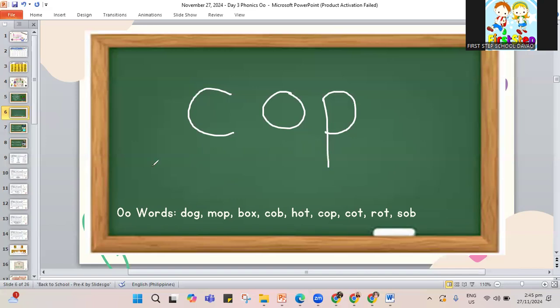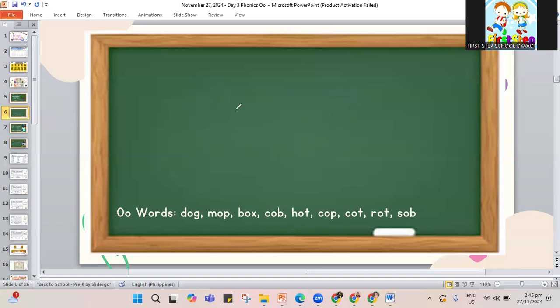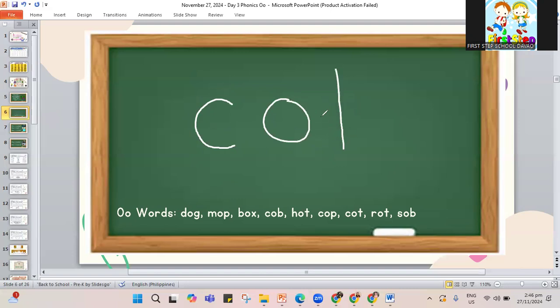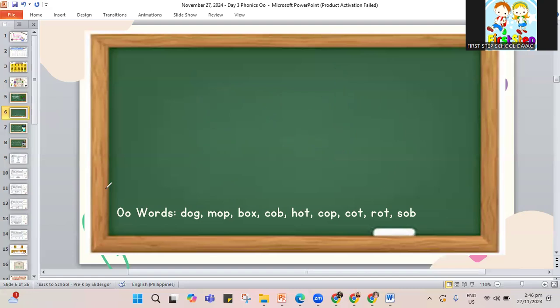Next, we have the word cot. C-O and the letter T — cot. I can sleep in a cot. A cot is a foldable bed — when you're not using it anymore, you can store it. It can also be a baby's bed, a cot or a crib.